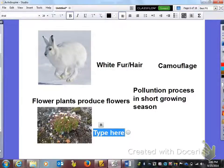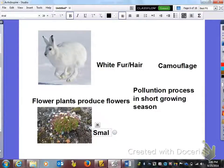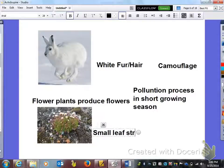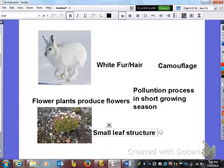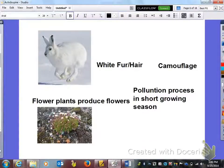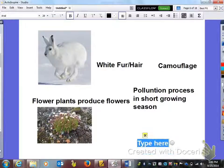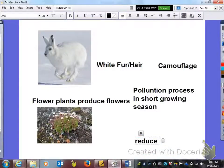Something else you can see in this plant is small leaf structure, and the function of that is to reduce water loss.